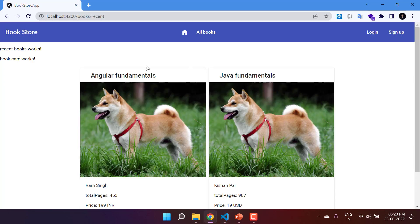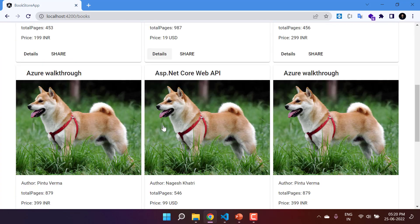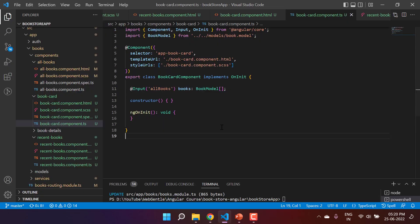Just for testing, everything is working fine. If I go to the all-books page, this page is also working fine. You can use either approach as per your need.